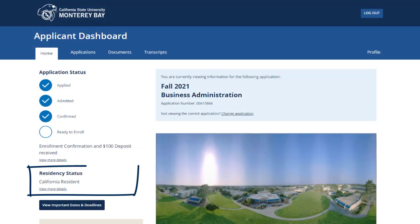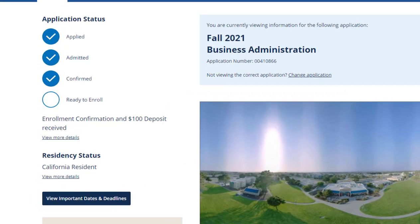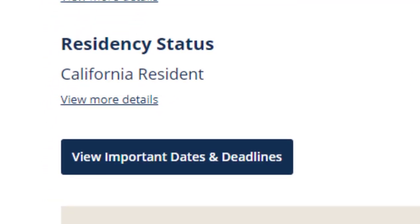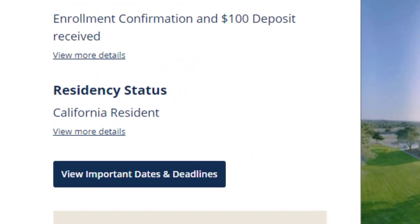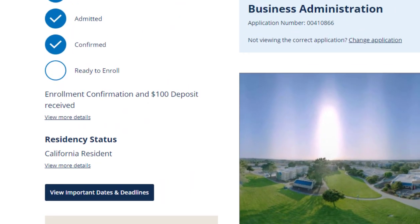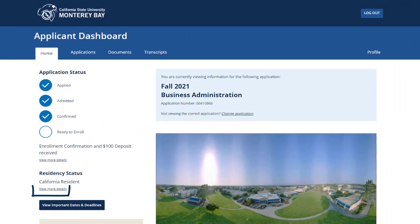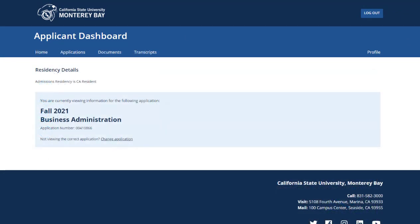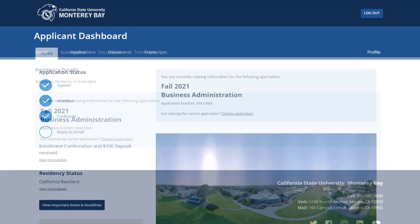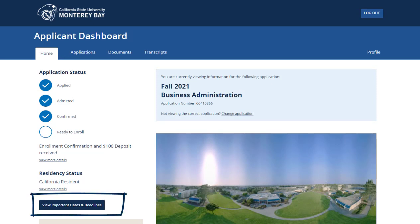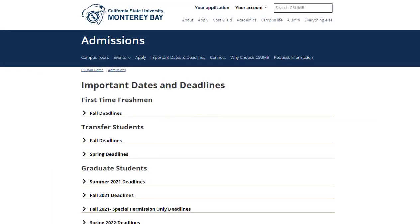Next you can view your residency status. In this example, Monterey Ray is a California resident, but you may instead see an out-of-state resident, international, or domestic with international document status — it just depends on your own situation. You can click the 'View More Details' link below for additional information regarding your residency status. Below the residency status is the 'View Important Dates and Deadlines' button, which takes you to the important dates and deadlines admissions web page.